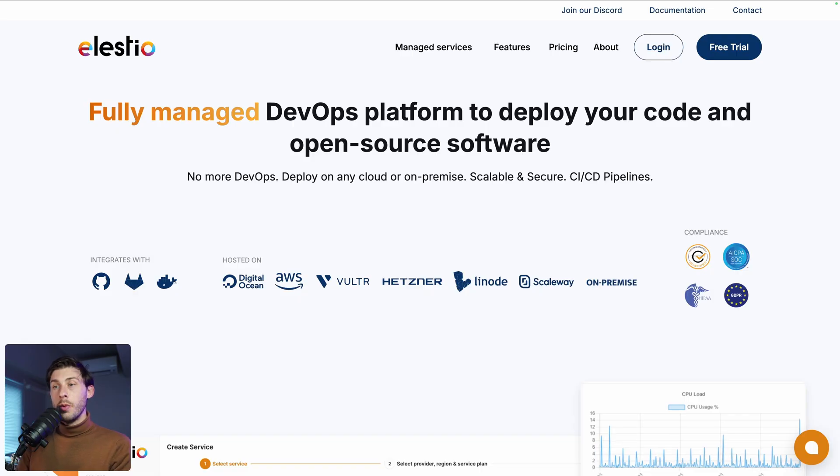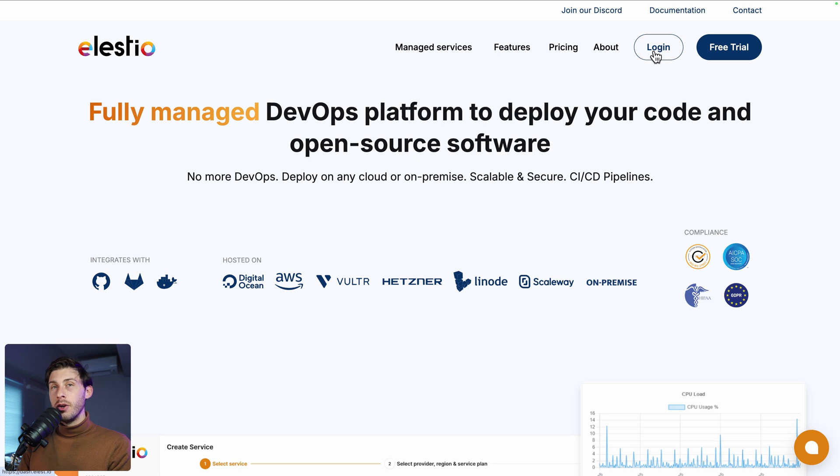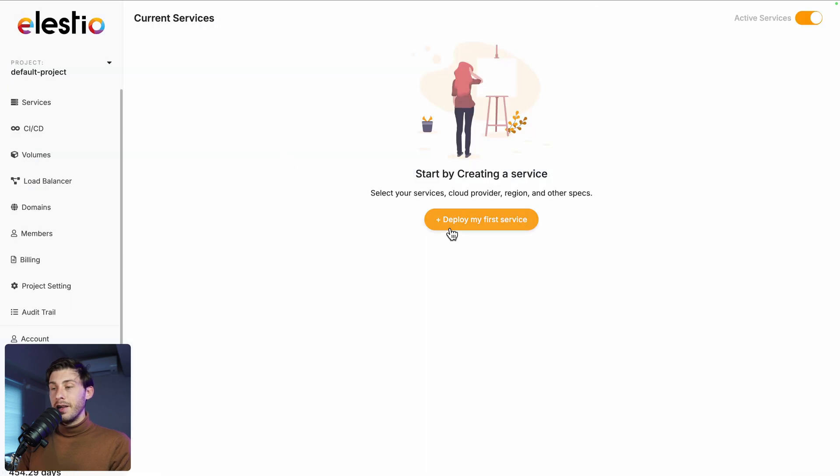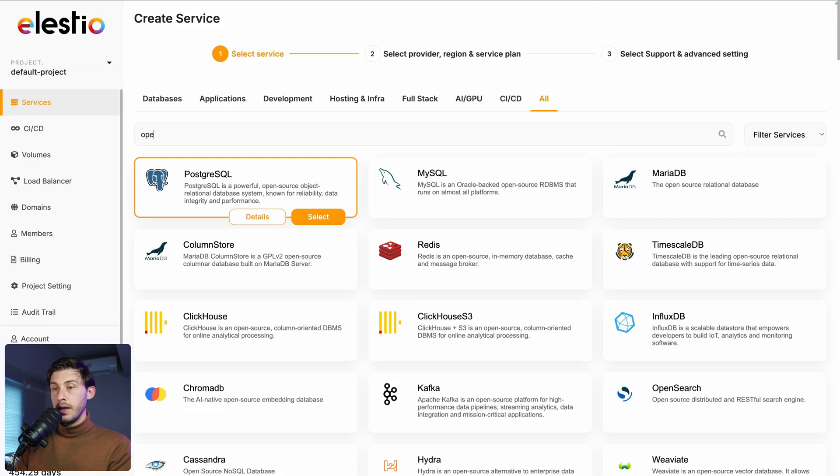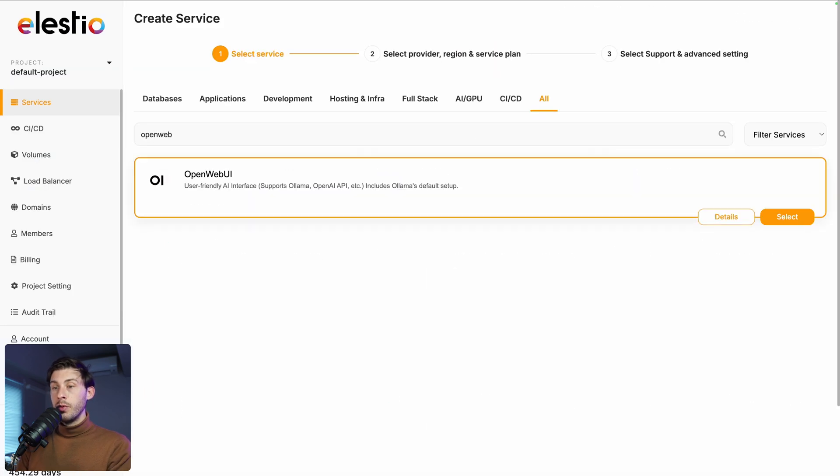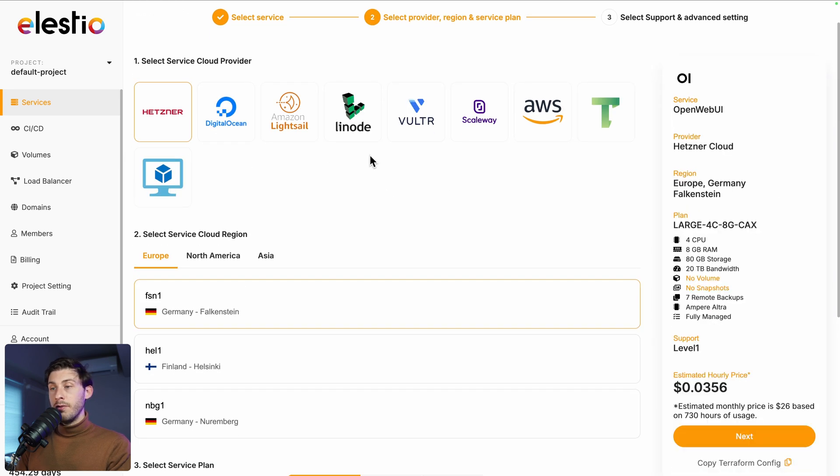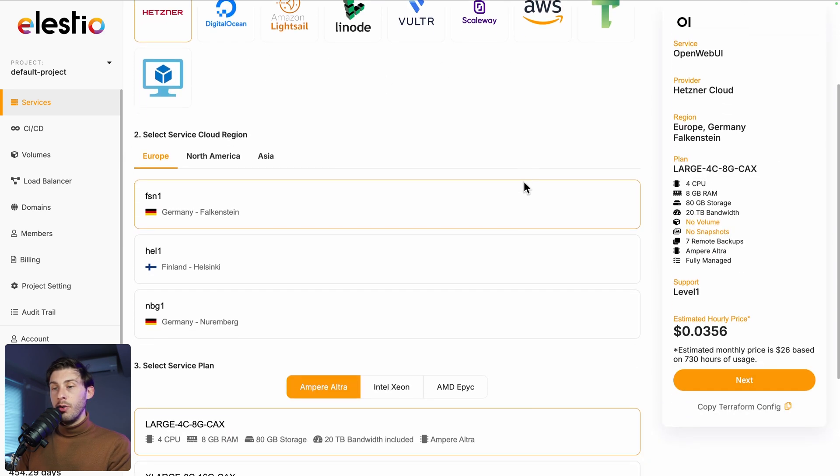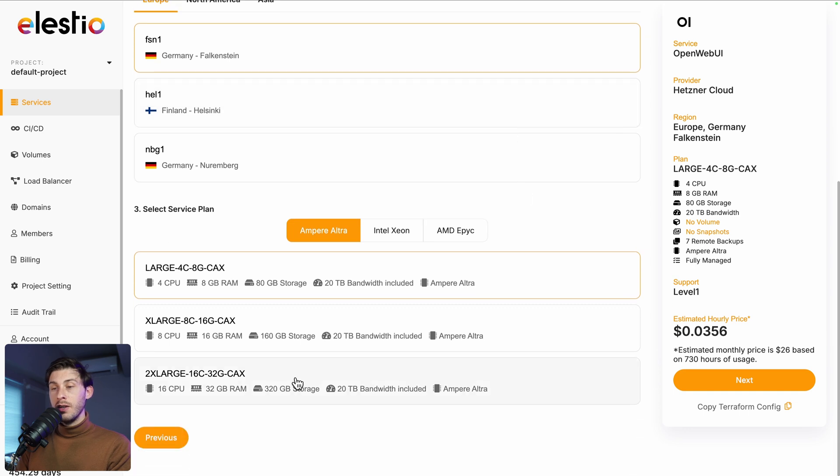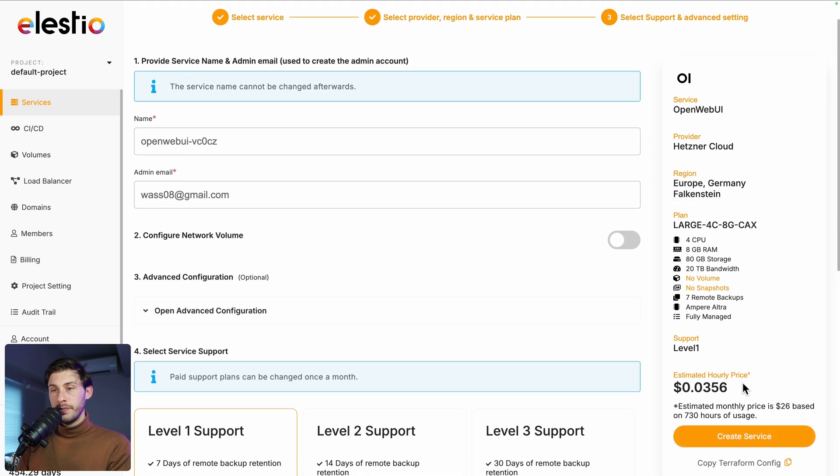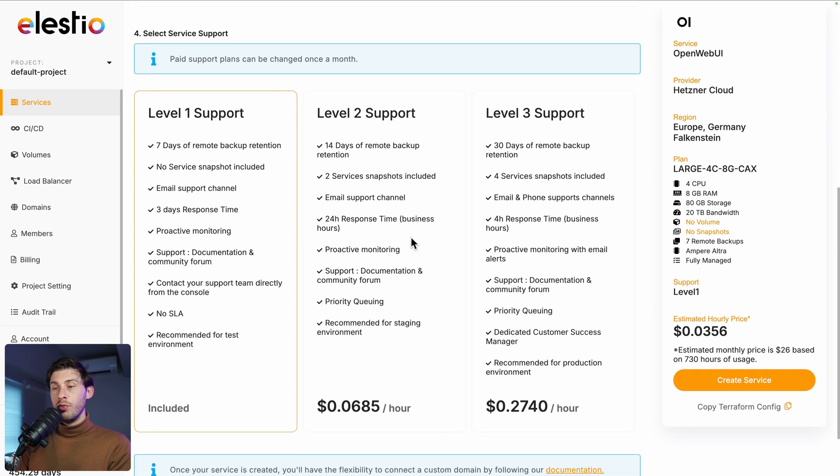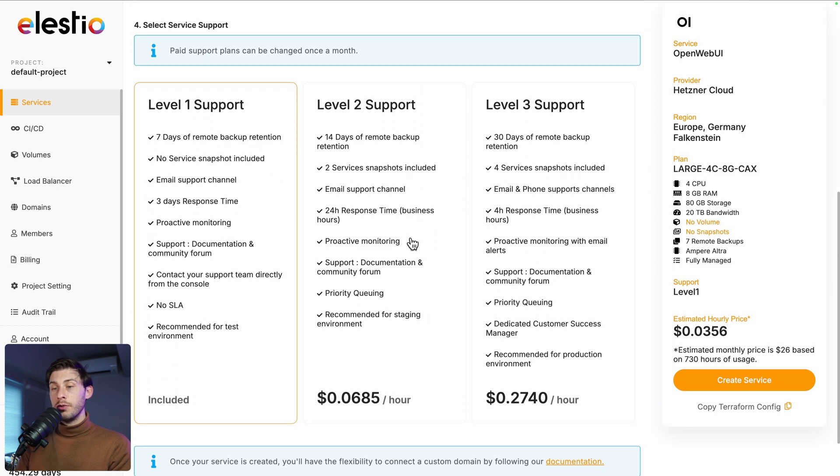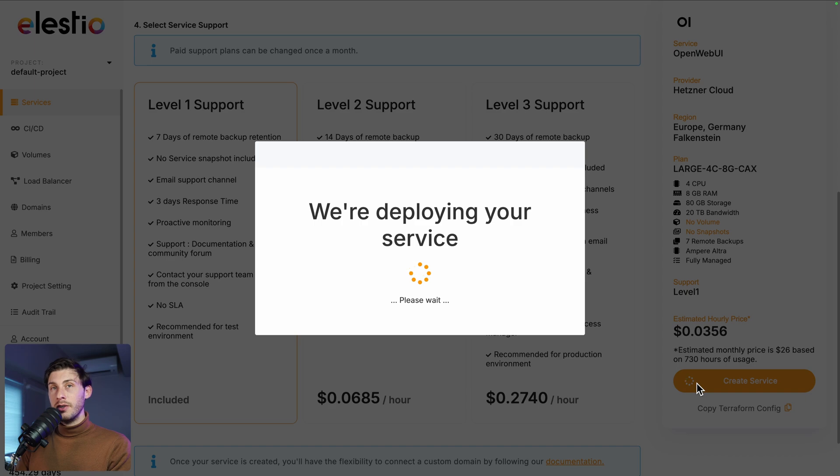To start using OpenWebUI with our platform, head to ls.io and click on login. Then deploy my first service, type OpenWebUI and select. Choose between the different cloud providers, regions and service plans based on your need and then next. You can adjust more advanced settings here, choose between different levels of support. I will keep the free included one by default and once everything is ready, hit the create service button.